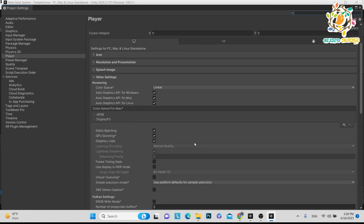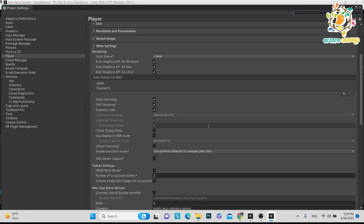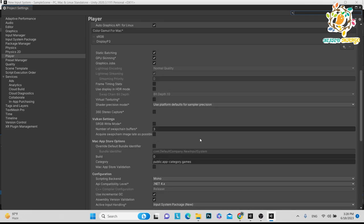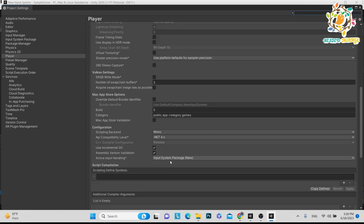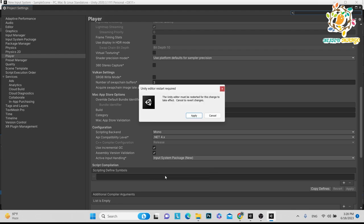A dialog asks about player settings for native platform backends for the new input system. You can click Yes and it will be done automatically, but your project will restart. After restart, go to Build Settings → Player Settings to verify the new input system is set. If your project supports both the old Input Manager and the new one, you can enable both — that is not a big issue.